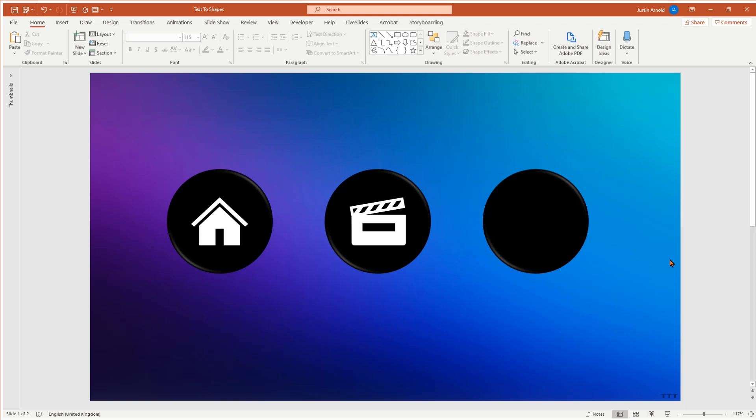Hello, this is Justin at the Tech Train again here, and in today's tutorial I'm going to show you how you can turn text in PowerPoint into shapes, and also why you'd want to. Let me just show you an example quickly here before we get started.